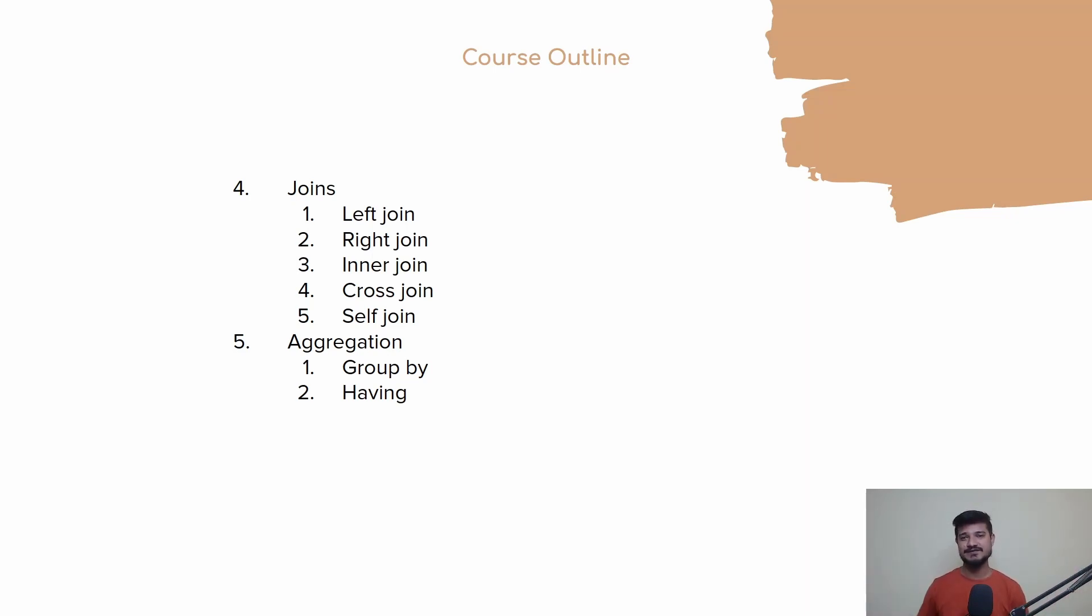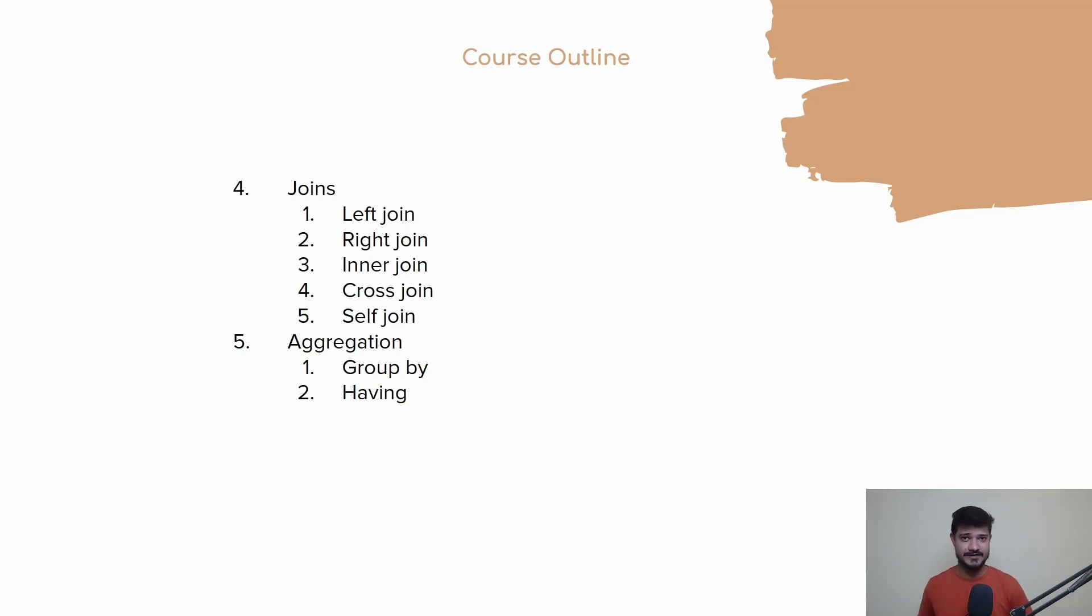There are many kinds of joins: left join, right join, inner join, cross join, and self join. We'll be learning all of these in great detail with practice problems.